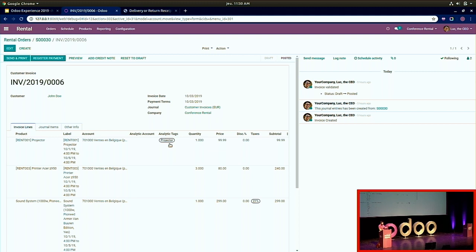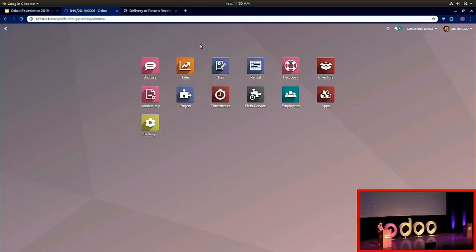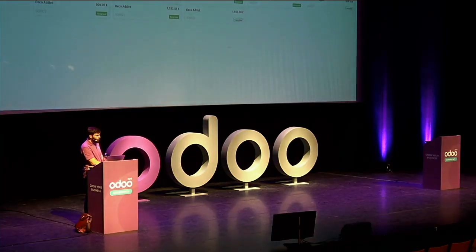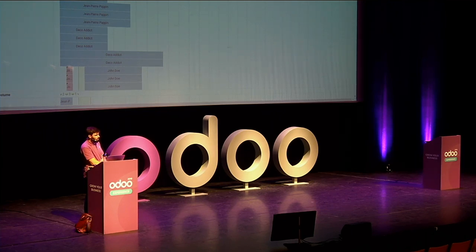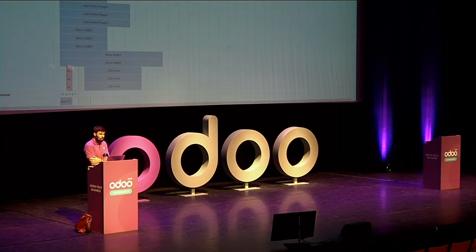Question: What data volume has this been tested with? For example, tens of thousands of units in circulation — what's the performance impact? Specifically for the Gantt view and overall. The speaker notes uncertainty about exact test volumes but mentions that with the new ORM from Fabian it should be very fast.